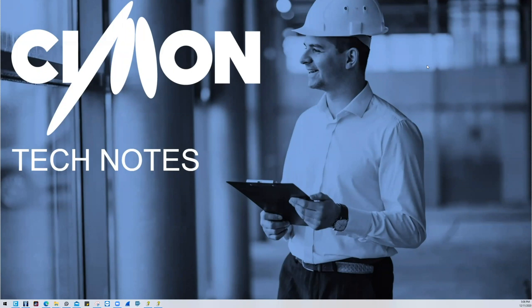Hello and welcome to Simon Tech Notes. My name is Christian and I'm part of the technical support team here. In this video we will be going over Modbus Master TCP and RTU in relation to the Simon PLC.